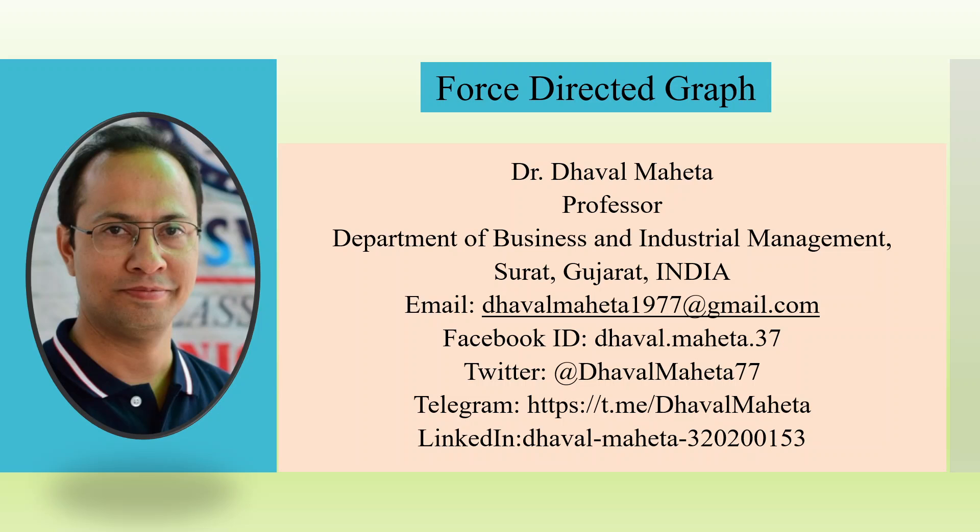Hello to all my viewers, this is Dr. Daval Mehta and today we will understand how to create force directed graph in Power BI.